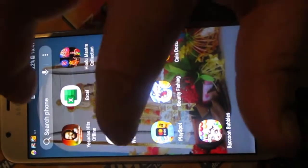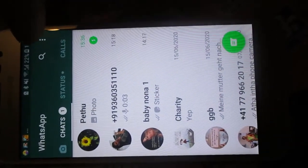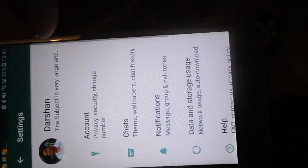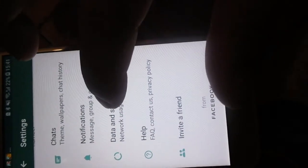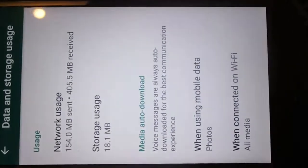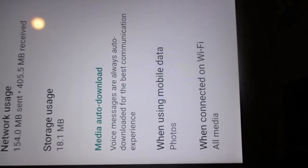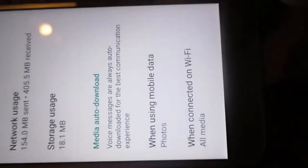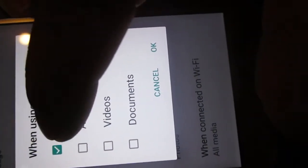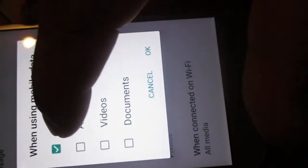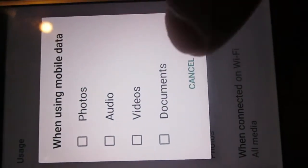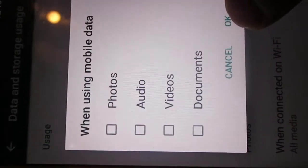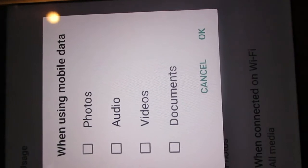To stop it, click on WhatsApp and go to Settings. Then go to Data and Storage — you can find it there. Under 'When using mobile data' you will see options for Photos, Audio, and Documents. Whatever you don't want saved automatically, click on it to deselect it.